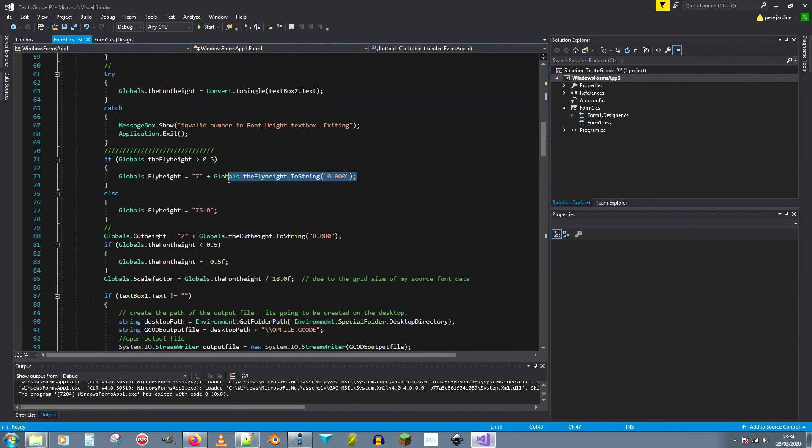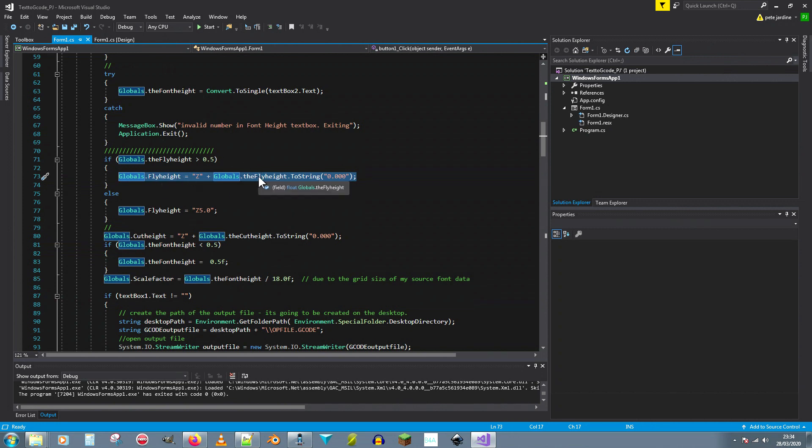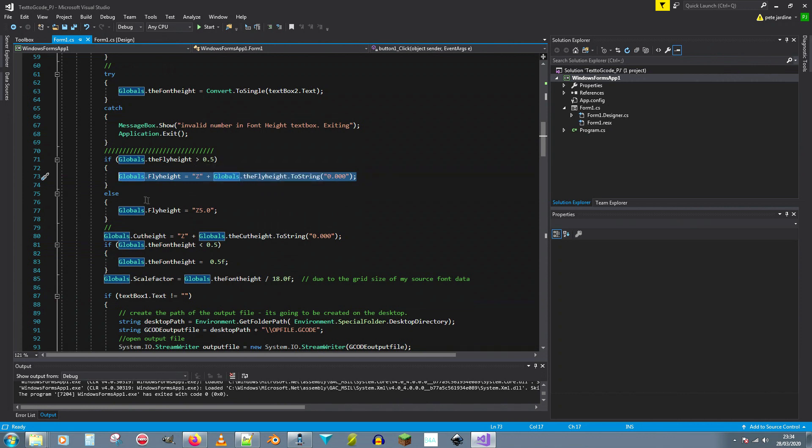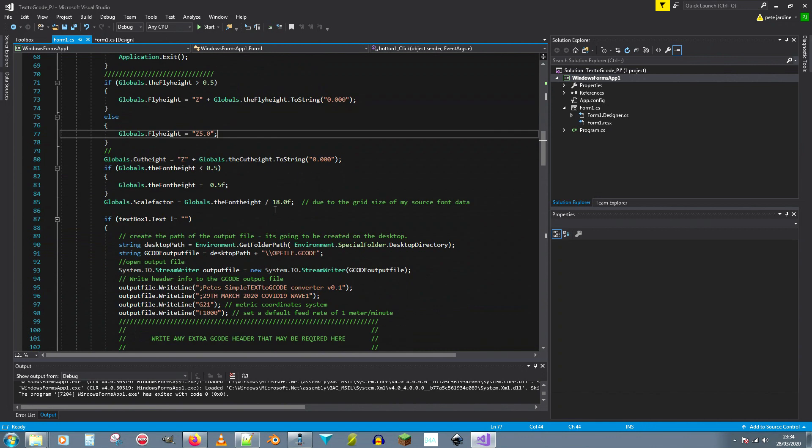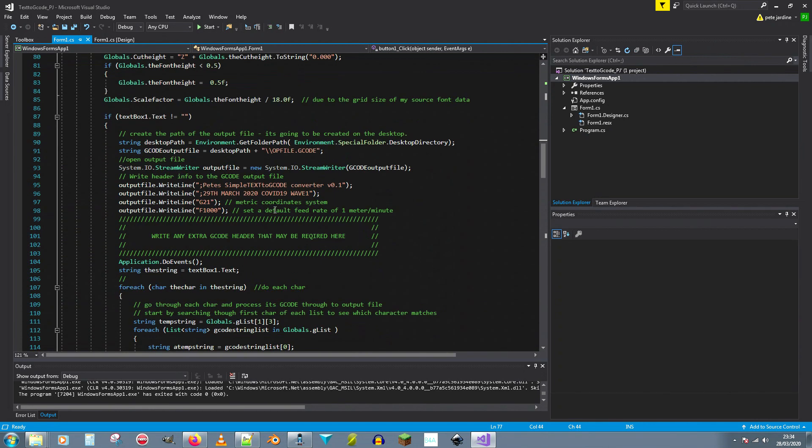Calculated the flying height from the text box value. And if you put in a flying height of less than half a millimeter it forces it to five just to be bloody minded.